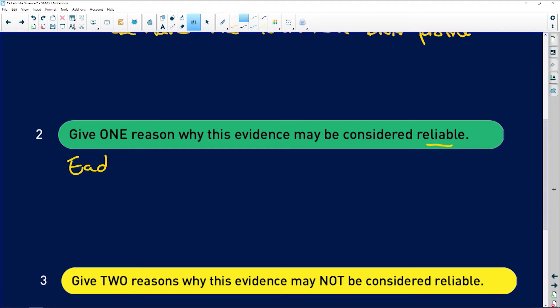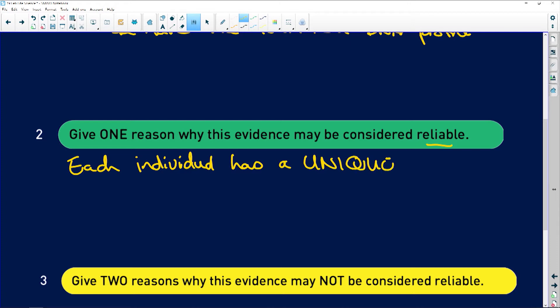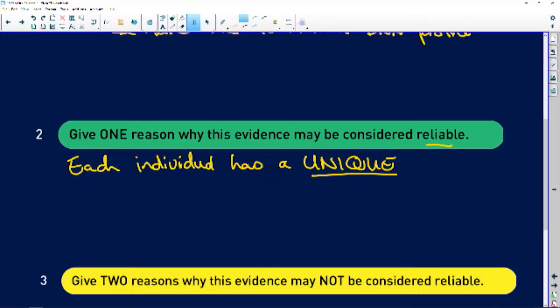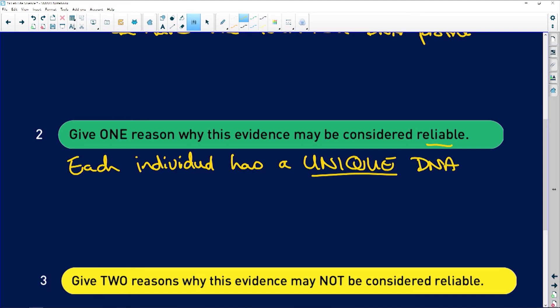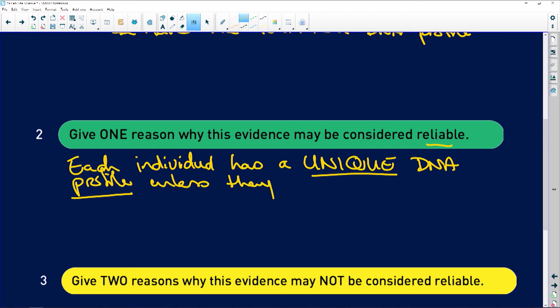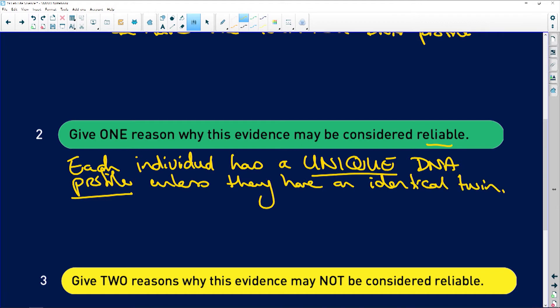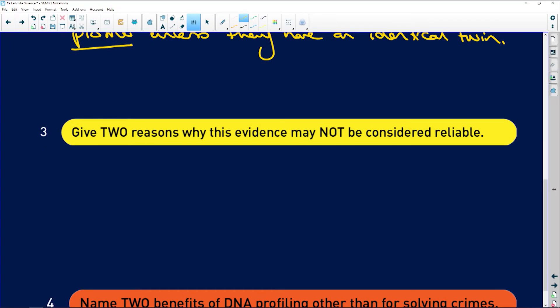Give one reason why this evidence is considered reliable. Each individual has a unique DNA profile — and note: if something is unique, it's unique; it can't be 'very unique.' Unless of course you have an identical twin, nobody else has your DNA.